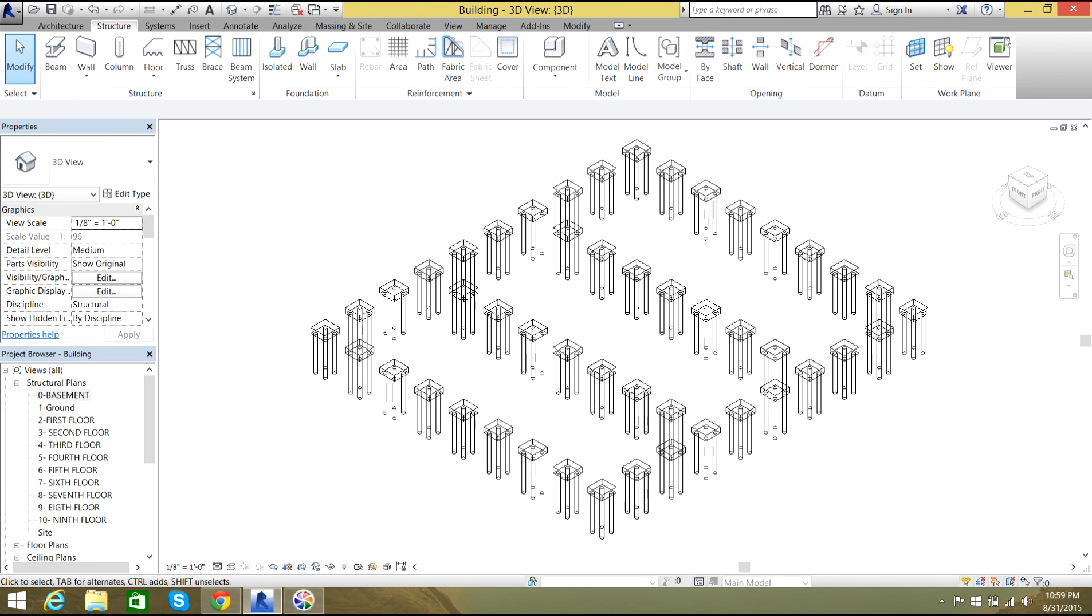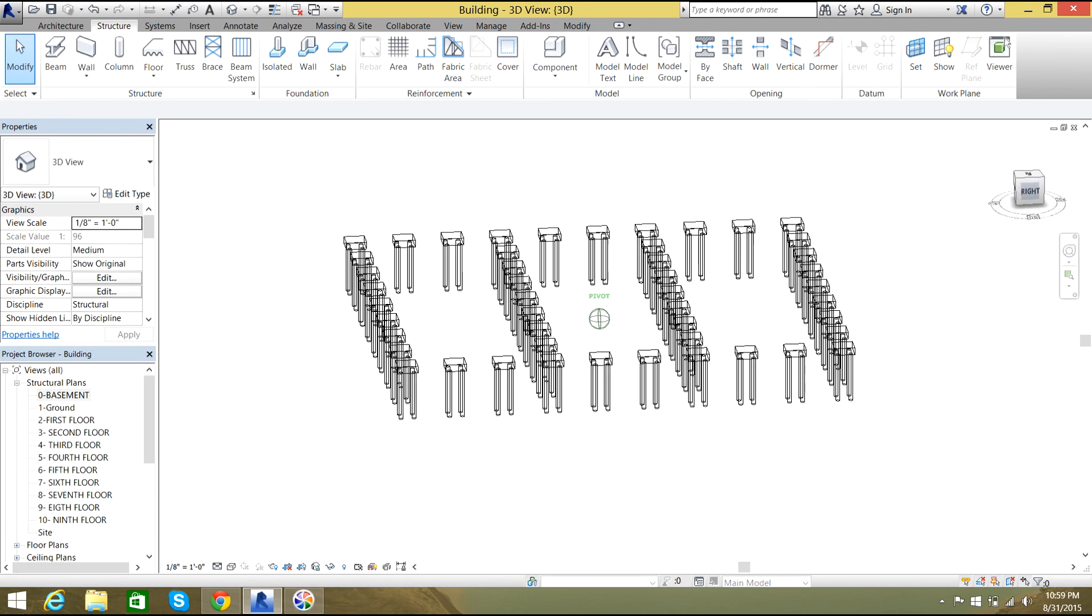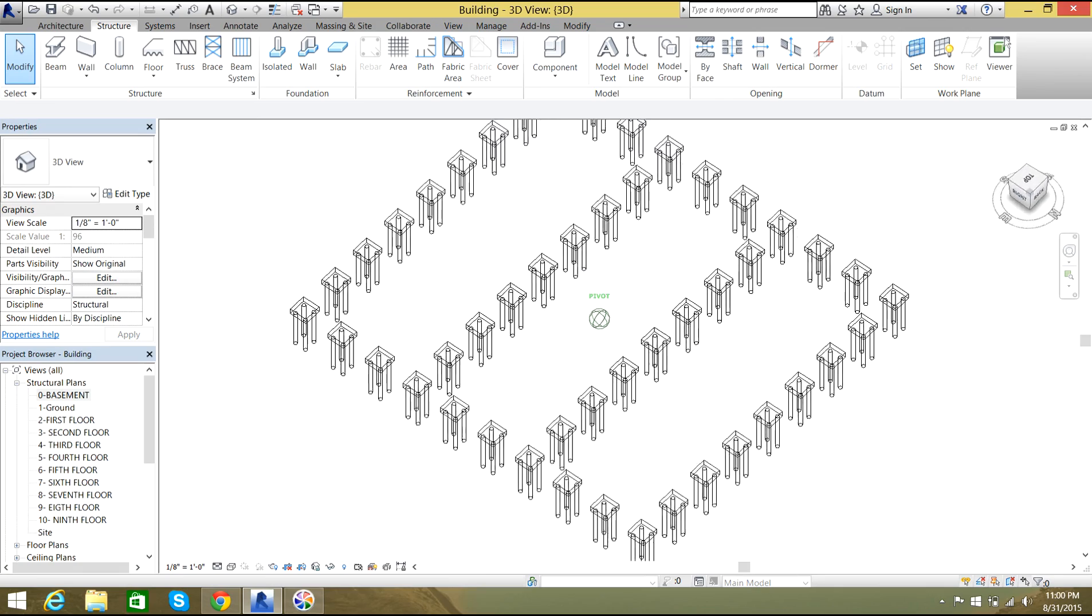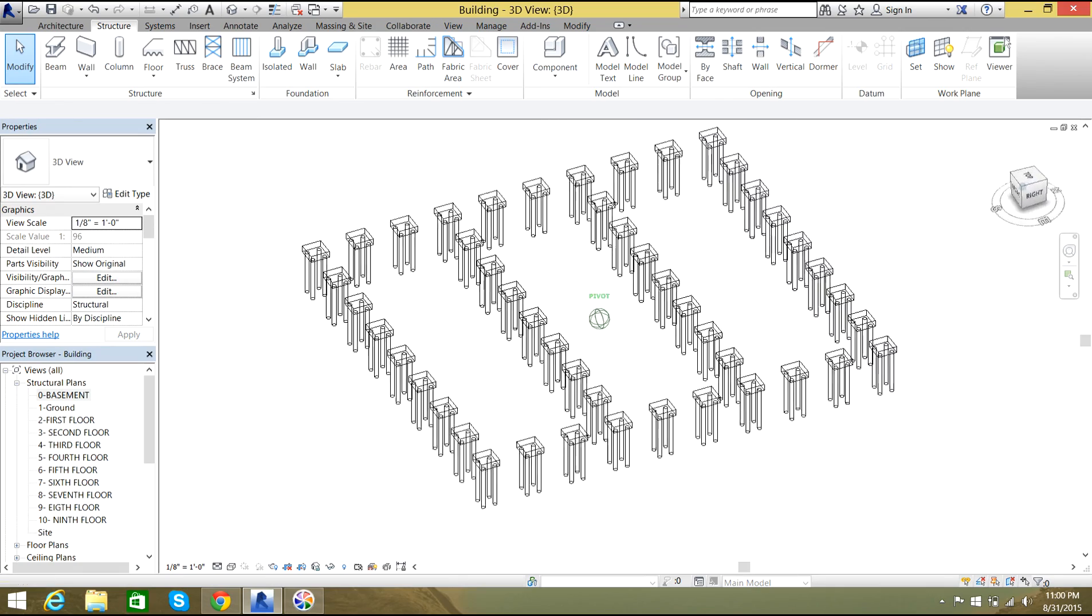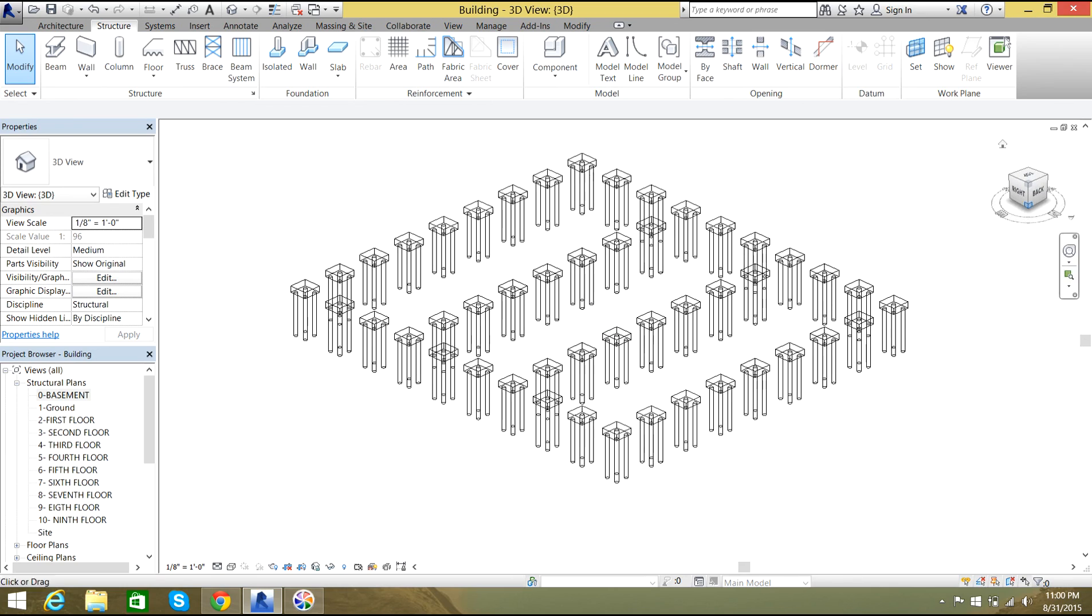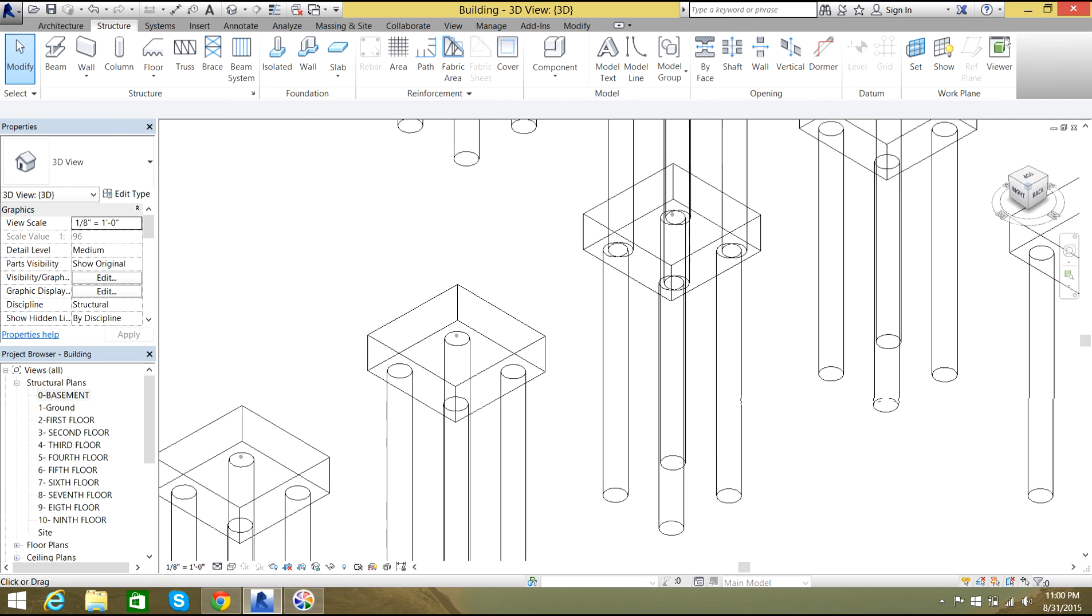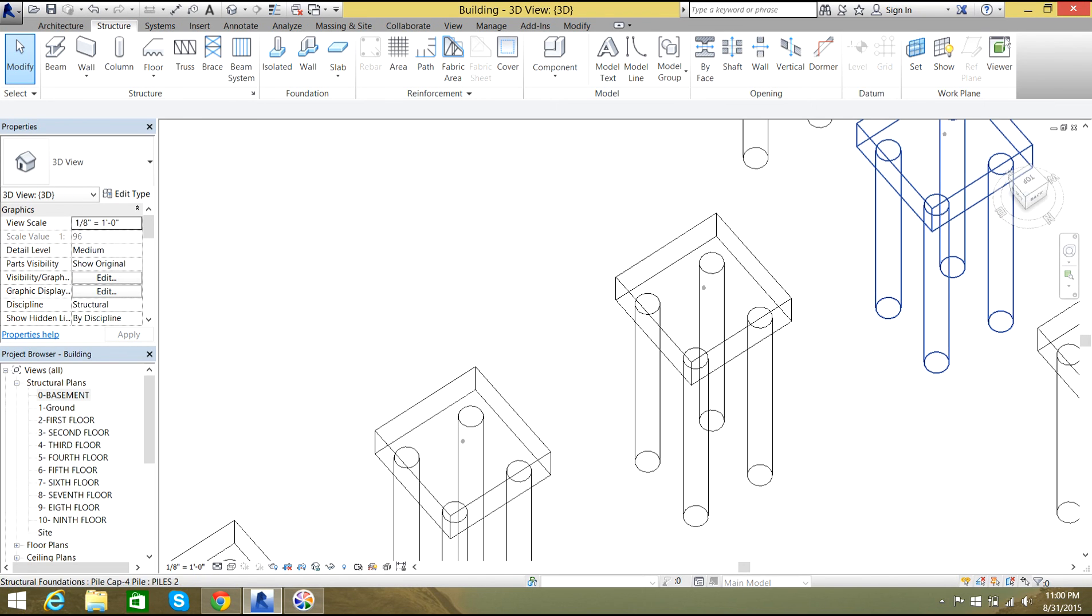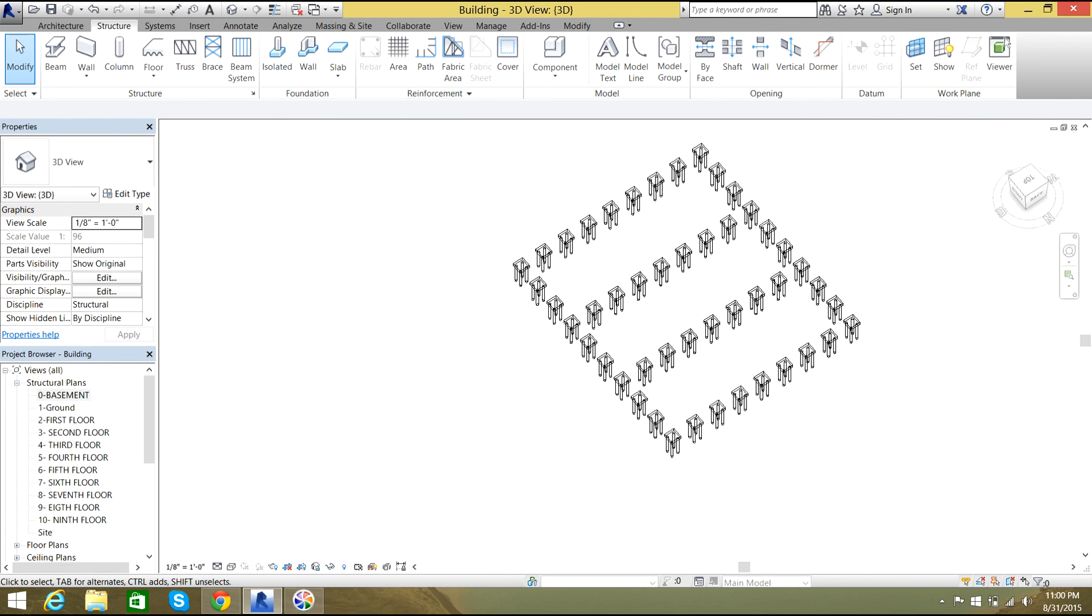You see there are four piles and a pile cap of 8 inches thickness and 100 by 100 width and length. So in this way you can install pile foundations.